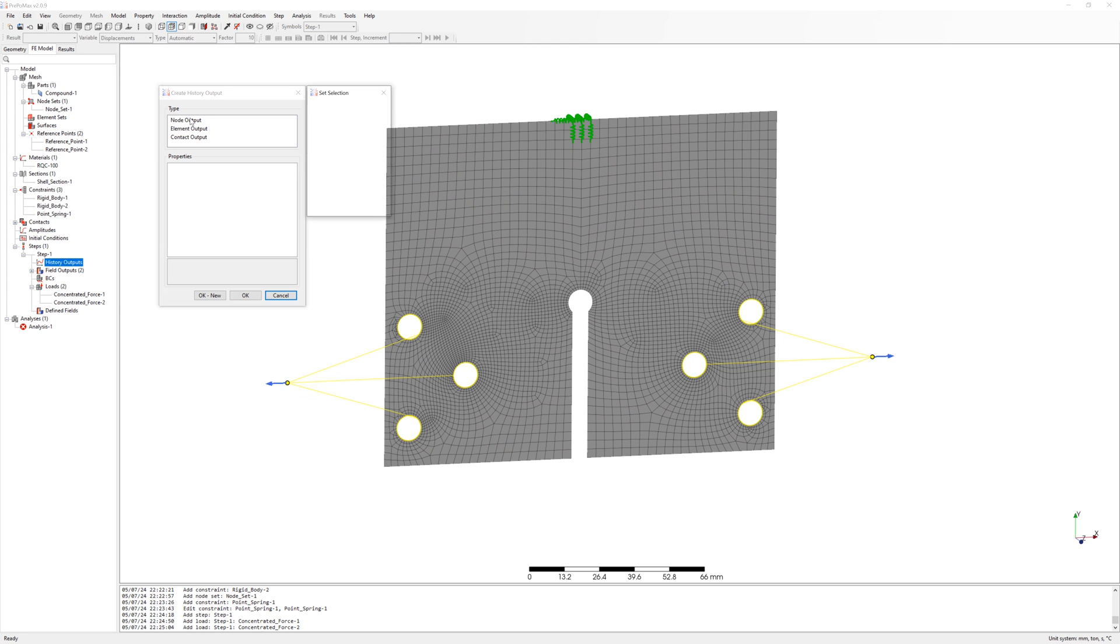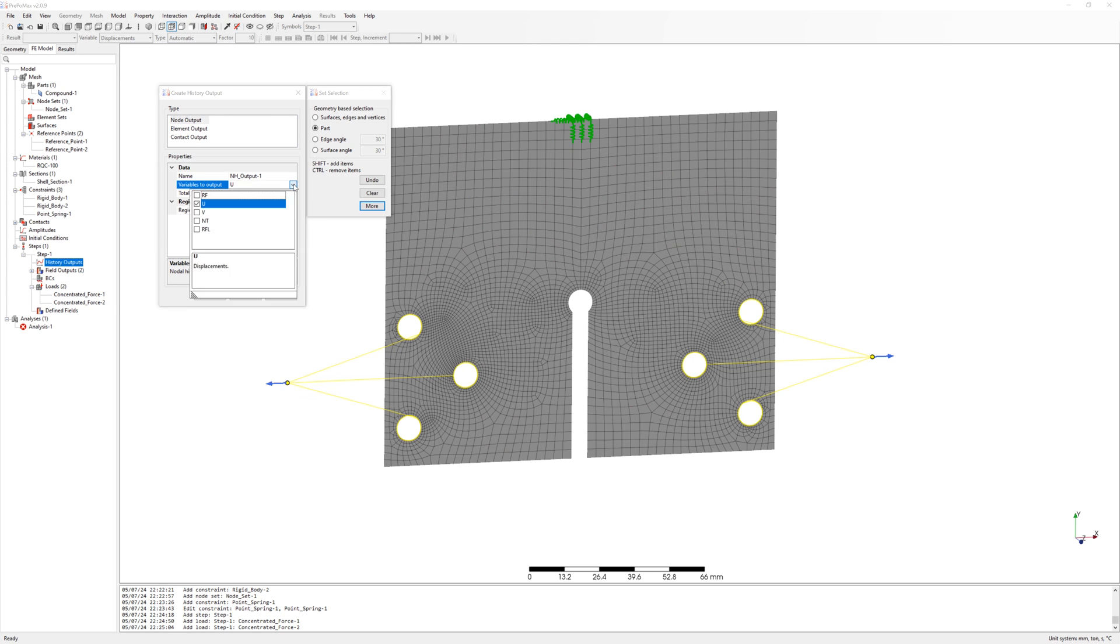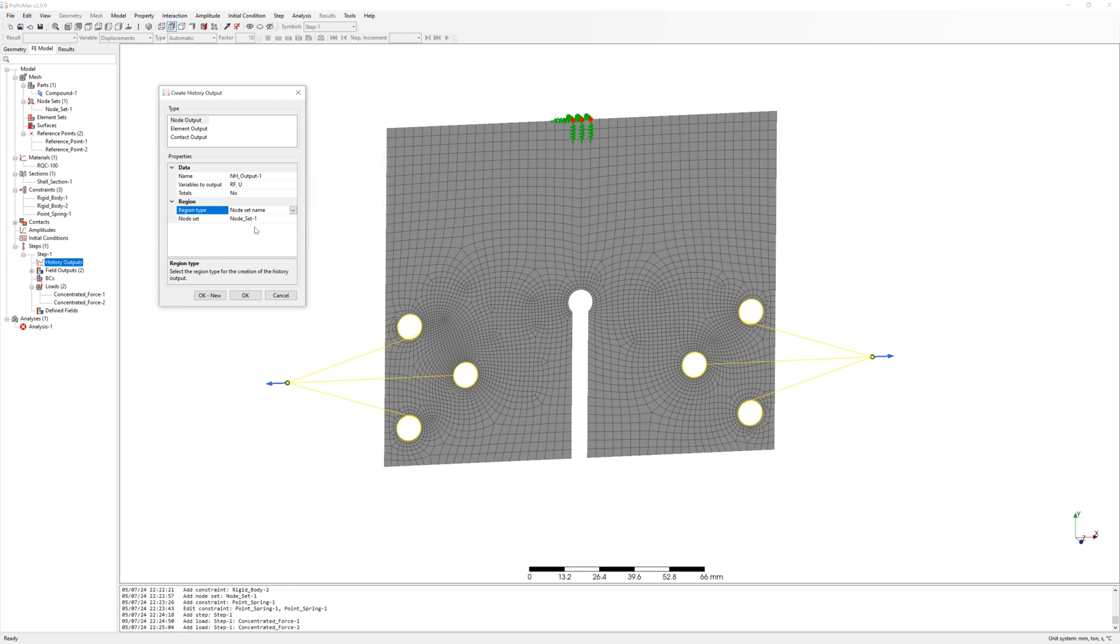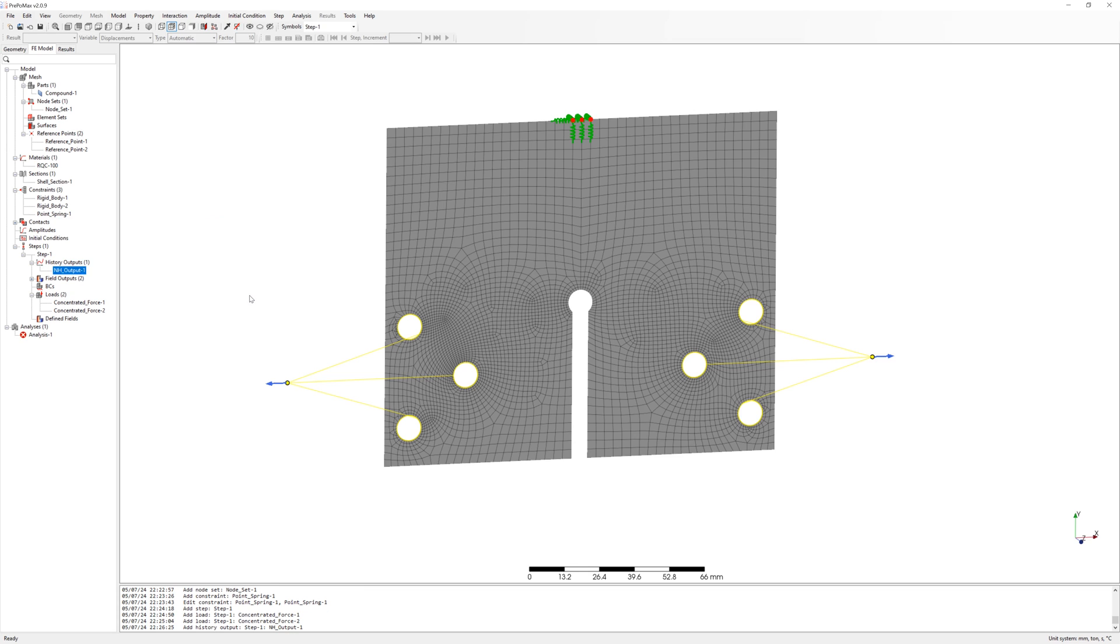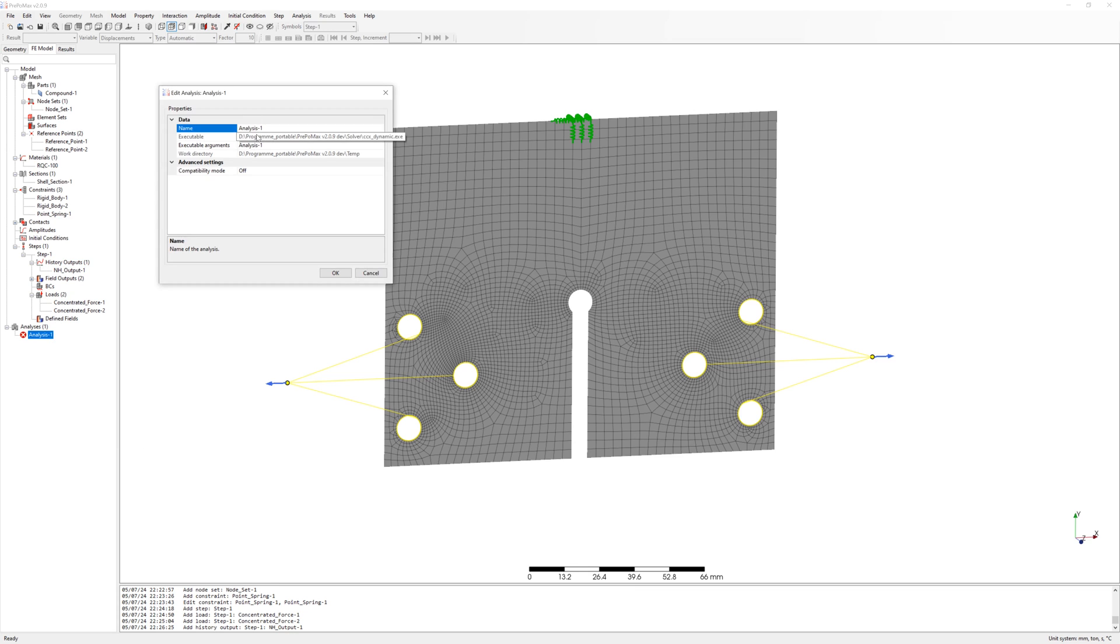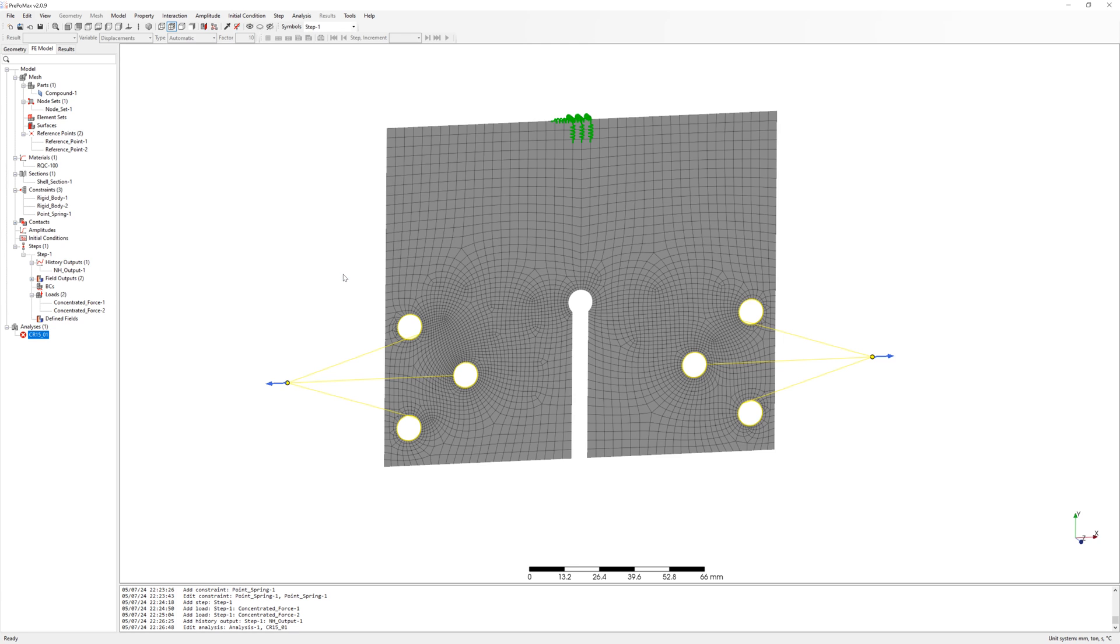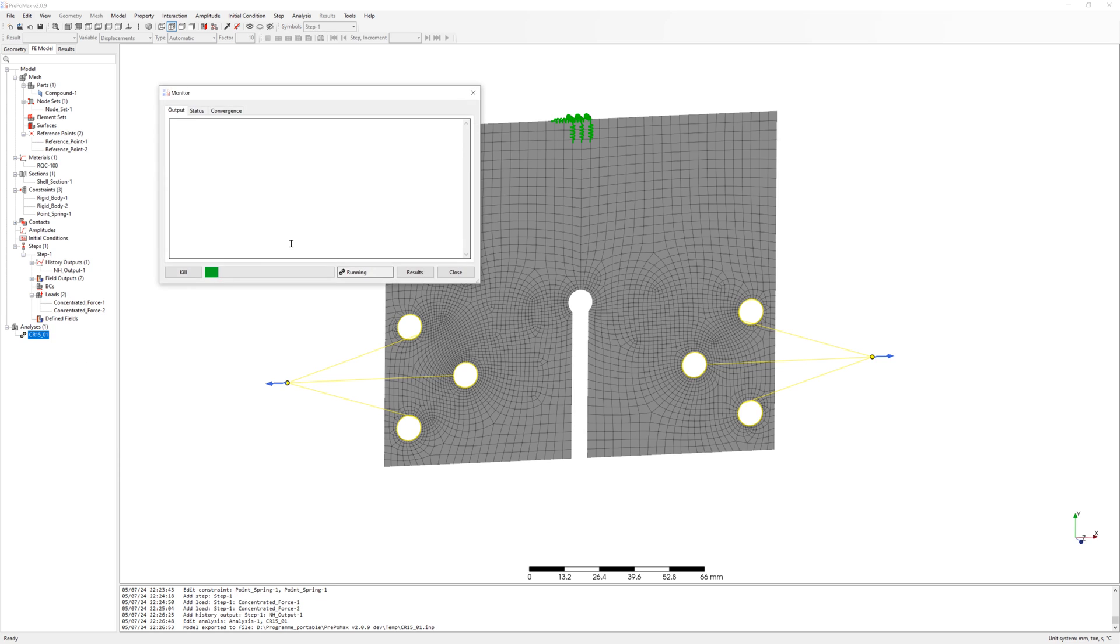And for control, history plot of reaction force on springs, the forces must be very small. Rename analysis to CR1501. And run analysis.